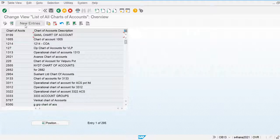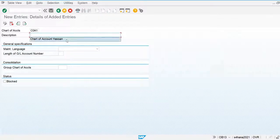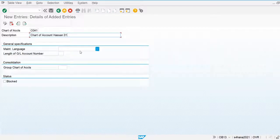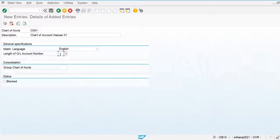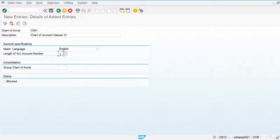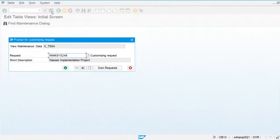I'm going to New Entries to create chart of account. I am naming it HASSAN01. The language I am using is English, so all general ledger accounts will be created in English. The length of the general ledger account determines how many digits are in the account number — I am using 6 characters. Some companies use 8 or 10. I am saving this configuration.